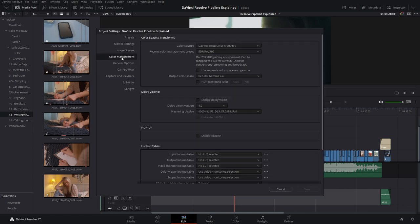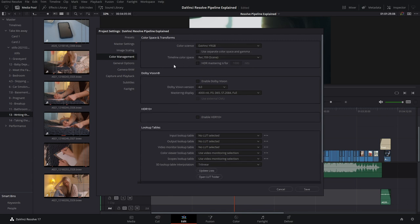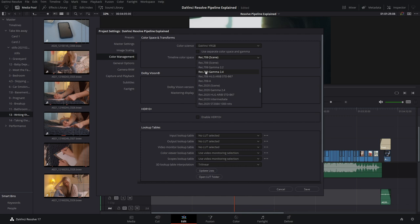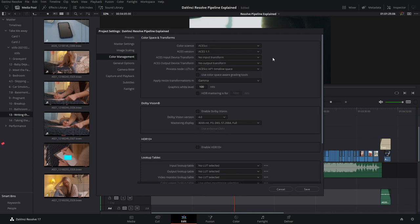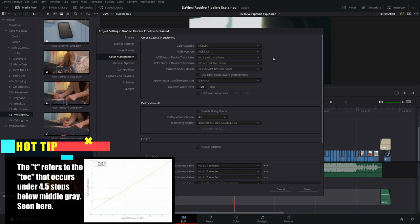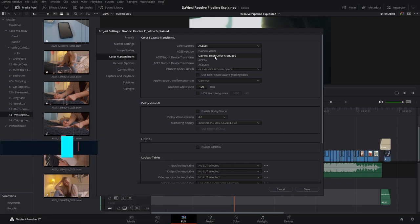Go into Project Settings and then color management. For this project I used DaVinci YRGB Color Managed, but you have a few options. By default you're set up for DaVinci YRGB, which is not a color-managed workflow — you just set your timeline color space and go from there. A color-managed workflow is a little different. You can choose between DaVinci YRGB Color Managed and ACES, with options for ACES CC and ACES CCT, the main difference being how they handle shadows.